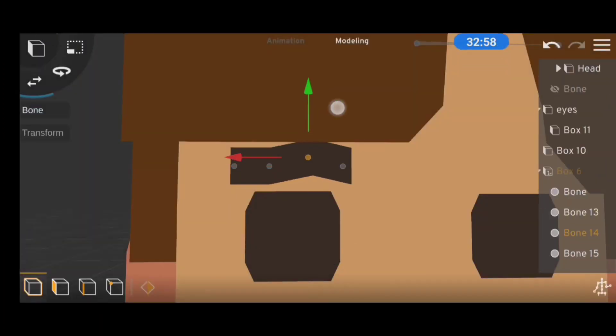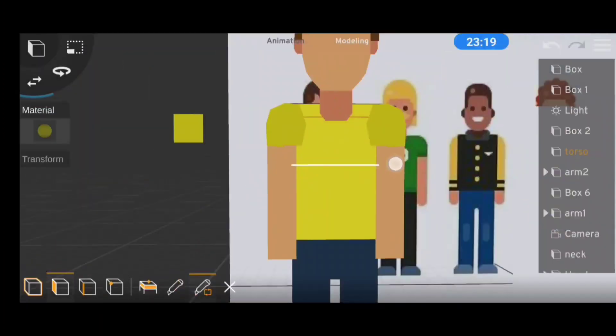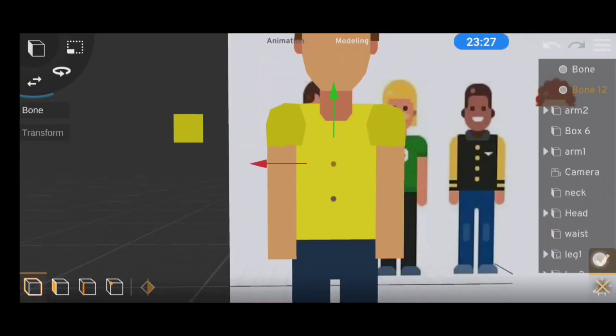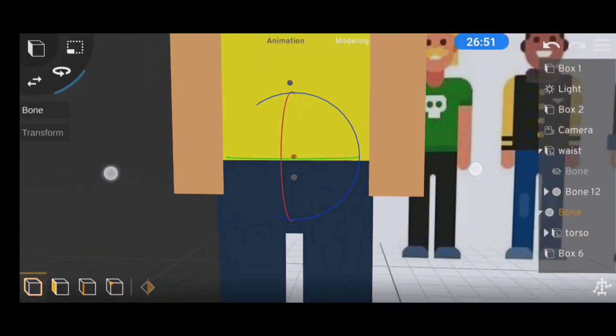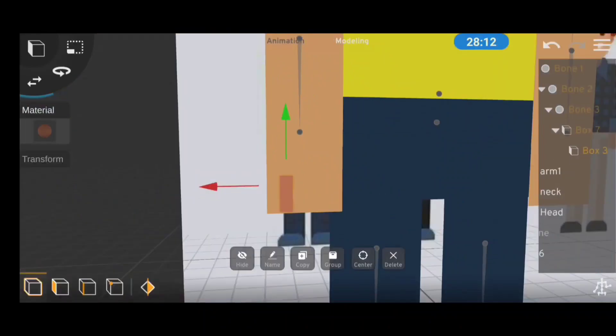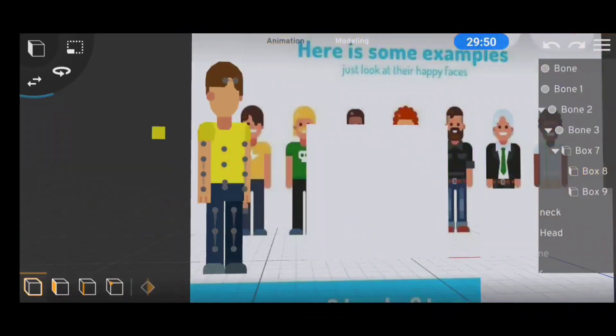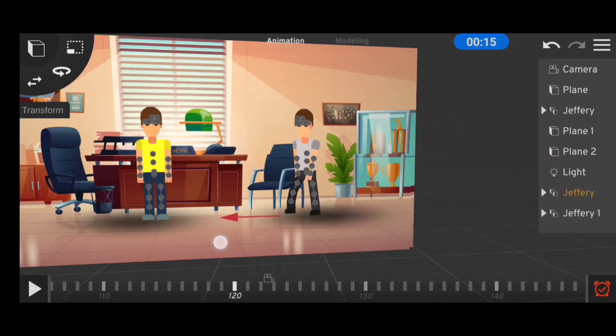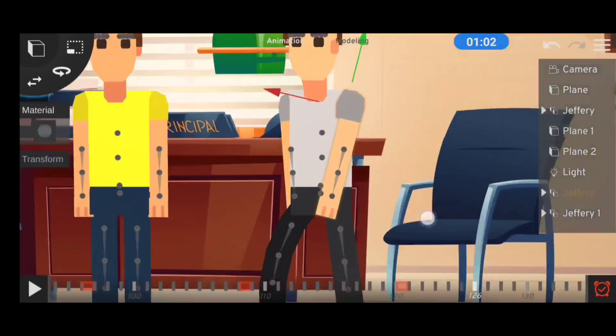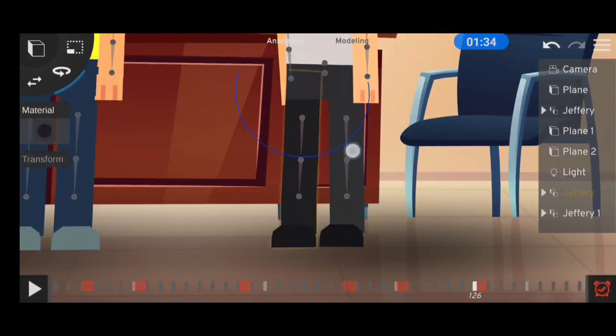After doing some object parenting and adding some extra details, the character was basically ready. Then we put it in a scene in front of our background image.